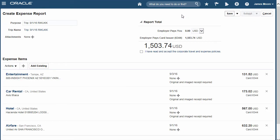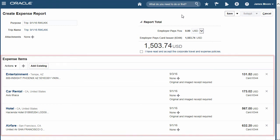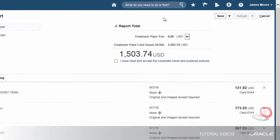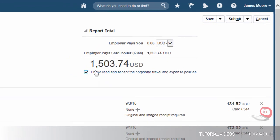Here's the expense report that was created from the trip. For each expense, we can see all the details. Before submitting, we need to indicate that we've read and accept the travel and expense policies.